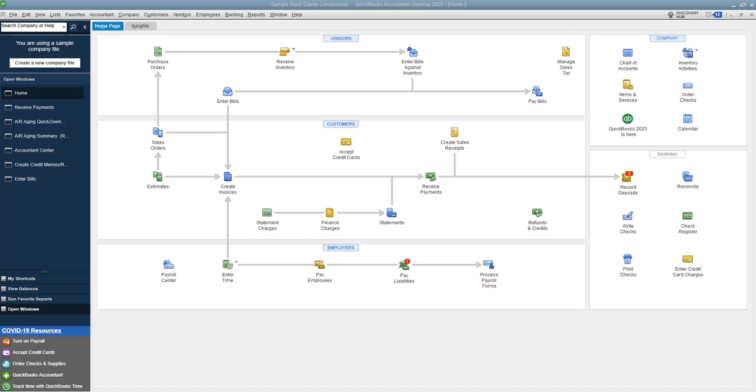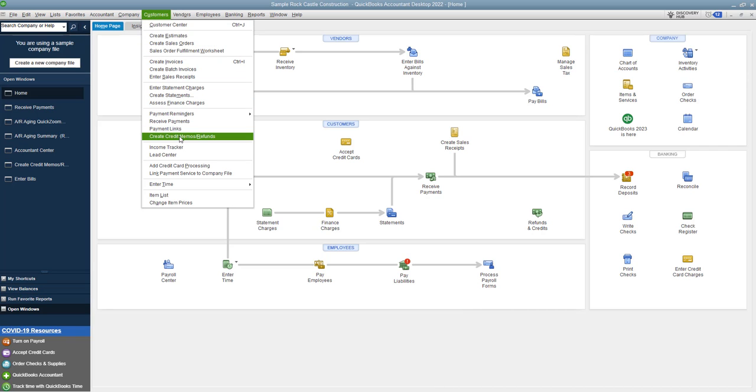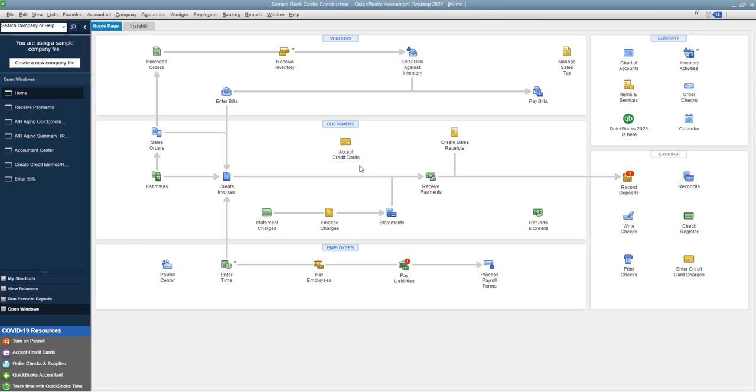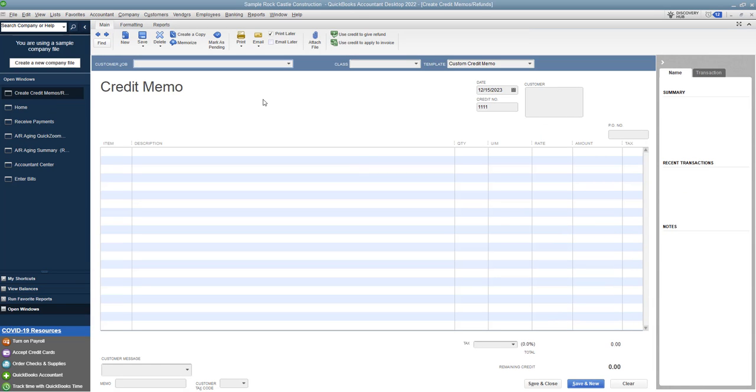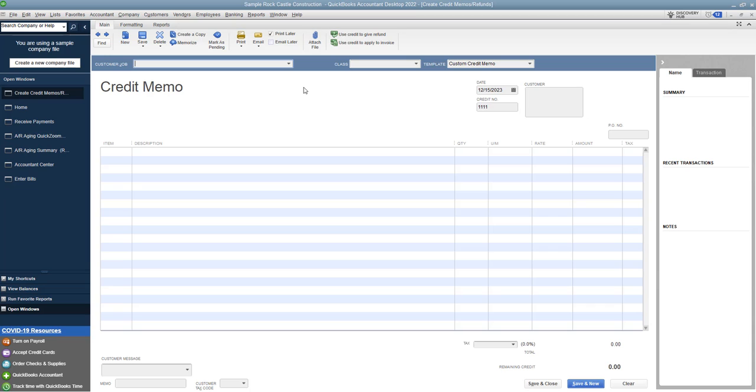Because when you initially record a credit memo, if you go up to customers and create credit memos/refunds, when you create this it will ask you: do you want to give a refund? You can use credit to give a refund or use credit to apply to an invoice. Well that's great. And typically when you're recording a credit, it happens when there's an overpayment on an invoice. This happens quite frequently. So let me show you an example here.